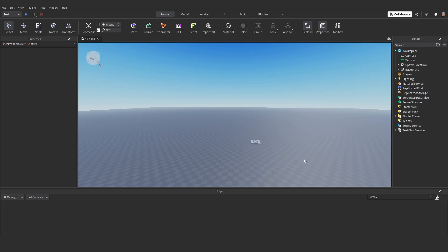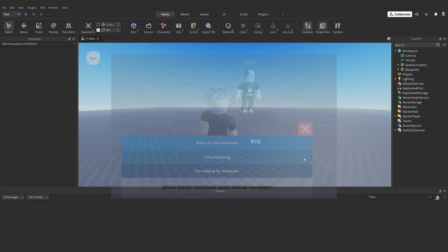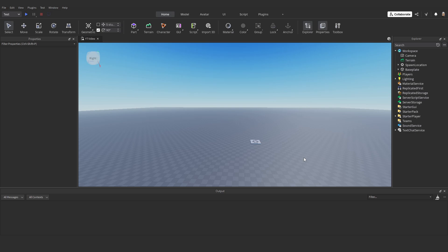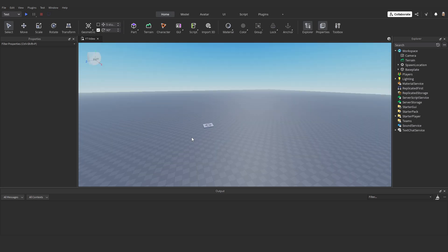Hey everyone, welcome back to Drupal Studios. Today we're building a branching NPC dialogue system in Roblox using textbox UIs and multiple choice buttons. You'll learn how to create a full-on conversation between players and NPCs with different response paths. So let's jump into it.